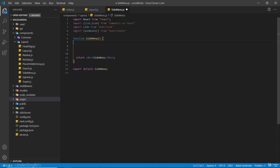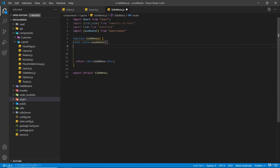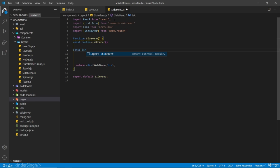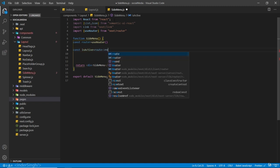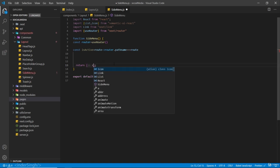Inside the function we are going to first initialize our useRouter hook. We are also going to need our isActive function to give the user the indication that that page is active. So again we are going to receive the route and check router.pathname equals to route, just like we did in our navbar. Inside the return we are going to wrap it into parentheses, remove the div, and add fragments.